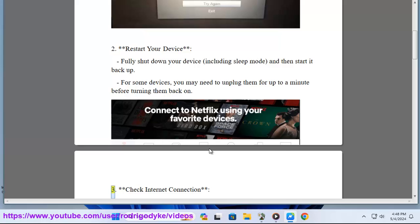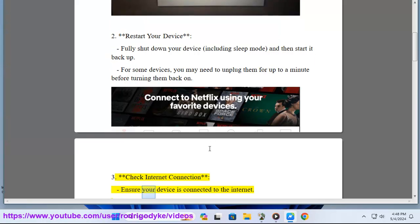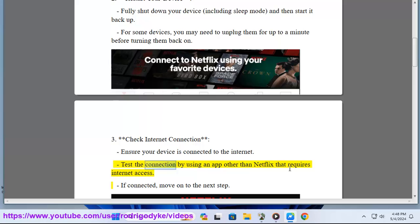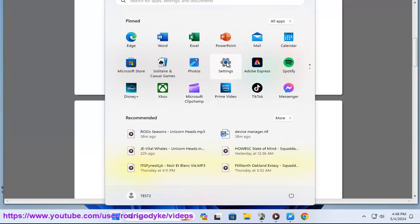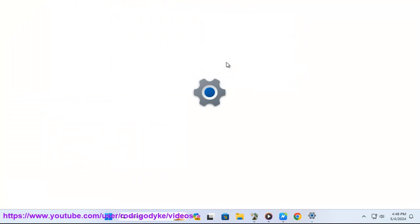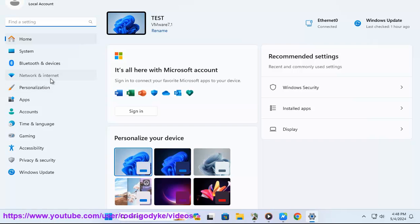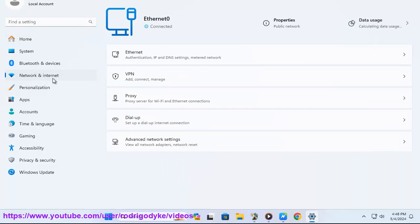Check internet connection. Ensure your device is connected to the internet. Test the connection by using an app other than Netflix that requires internet access. If connected, move on to the next step.